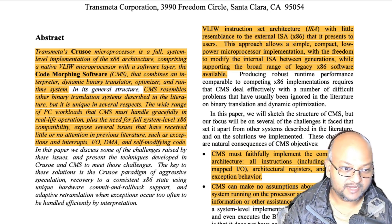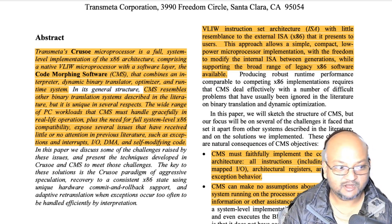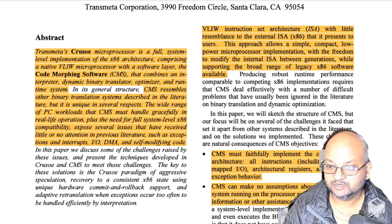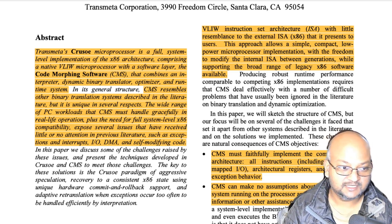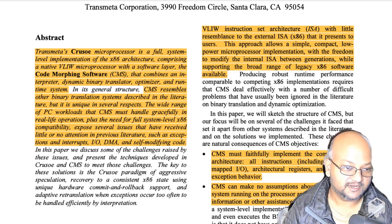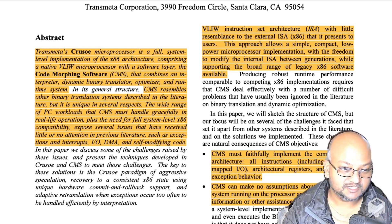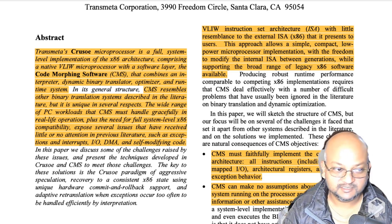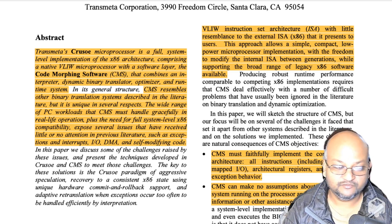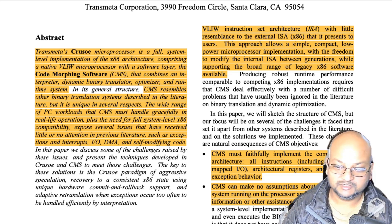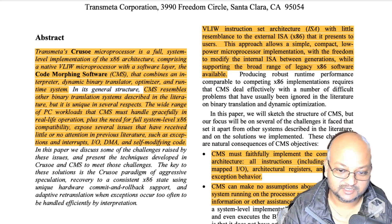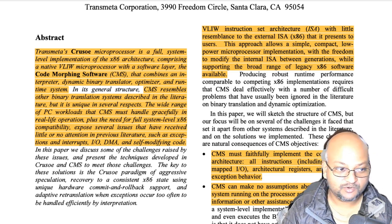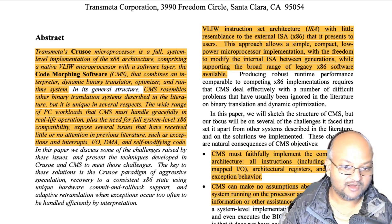In effect, this is a binary translation system, and there has been a lot of work in this area. I covered a paper on a system called Dynamo earlier on this channel, but the main difference in this case is that this is a system-level translator. This is not just translating one application at a time — it is translating the entire system including the operating system, so it has no OS-level or system call-level support to fall back on. It has to support the full range of all the idiosyncrasies of x86 code out in the wild.